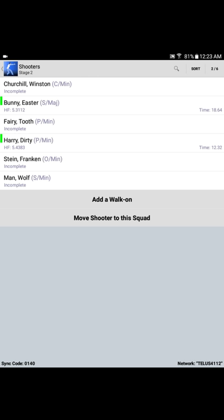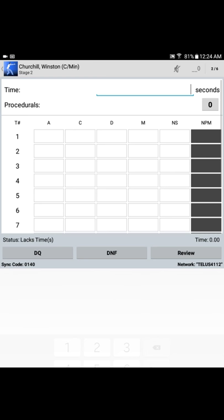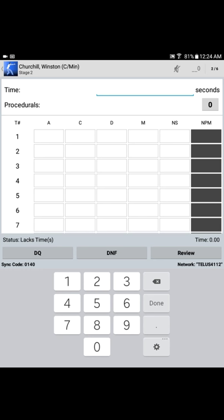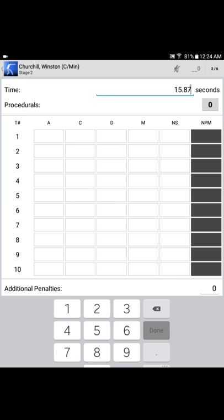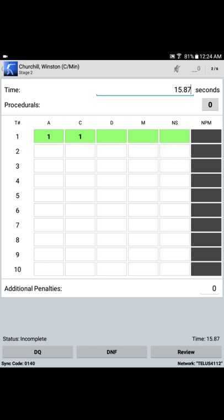Again, we'll return to the squad list, presently shooting on stage 2. Let's say next up, Winston Churchill. Classic minor for Churchill. Let Churchill's pass in a time of 15.87 seconds. Not too bad for an old geezer. Time has been correctly entered, so we press done, and it's time to move on to scoring targets.